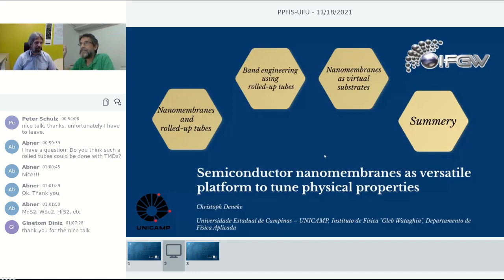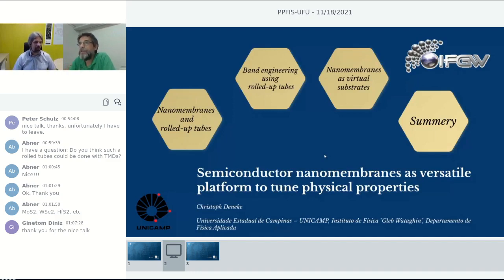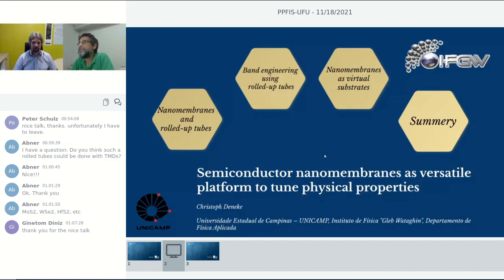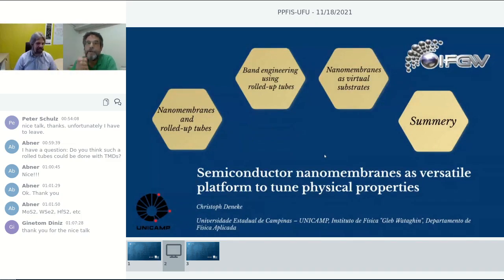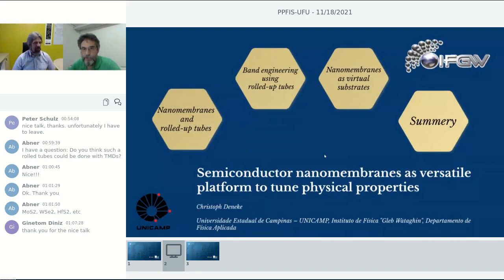Since 2019, today he's going to talk to us about semiconductor nanomembranes as a versatile platform to tune physical properties. Professor Dennecke, thank you very much for accepting our invitation. The microphone is yours.